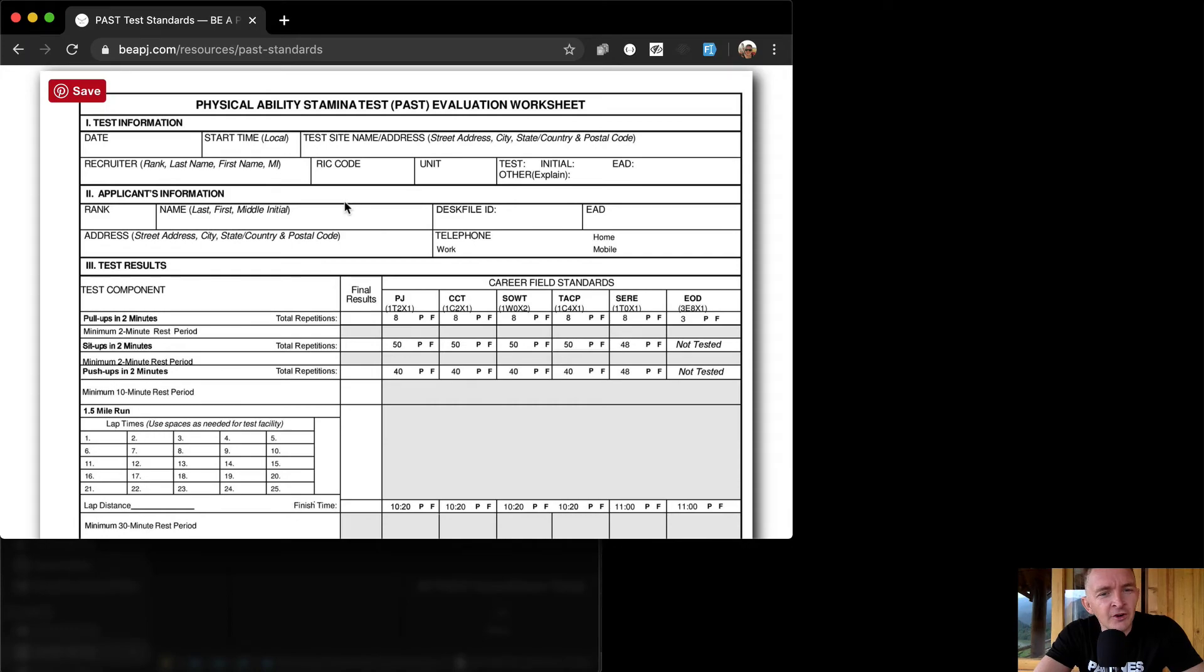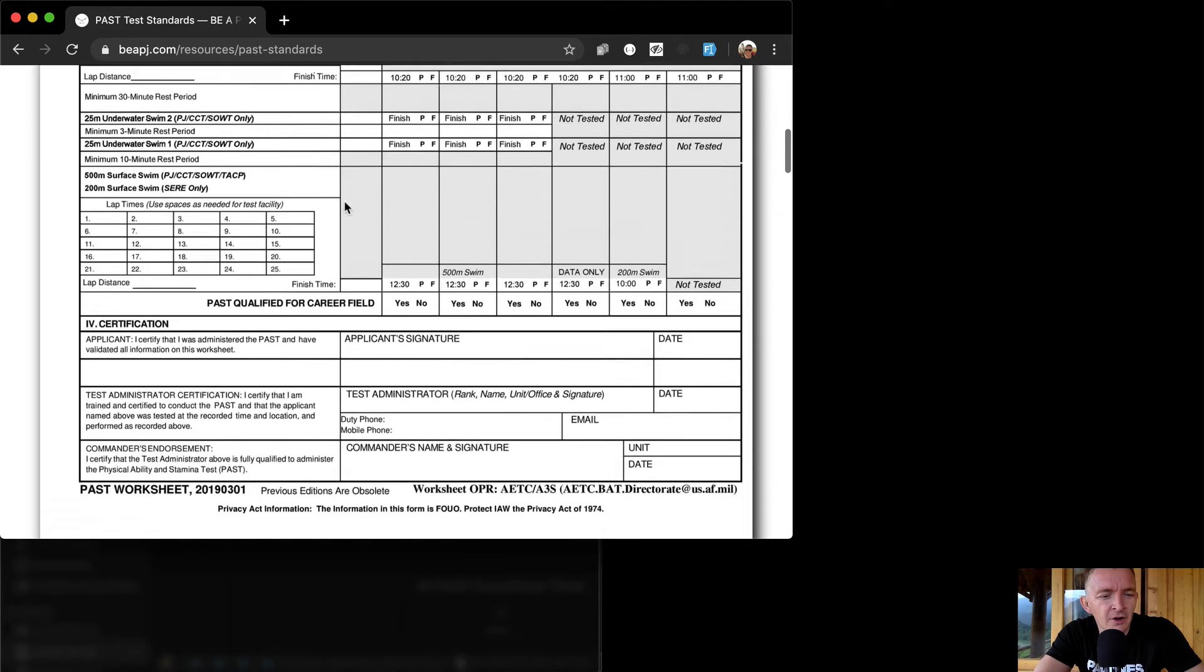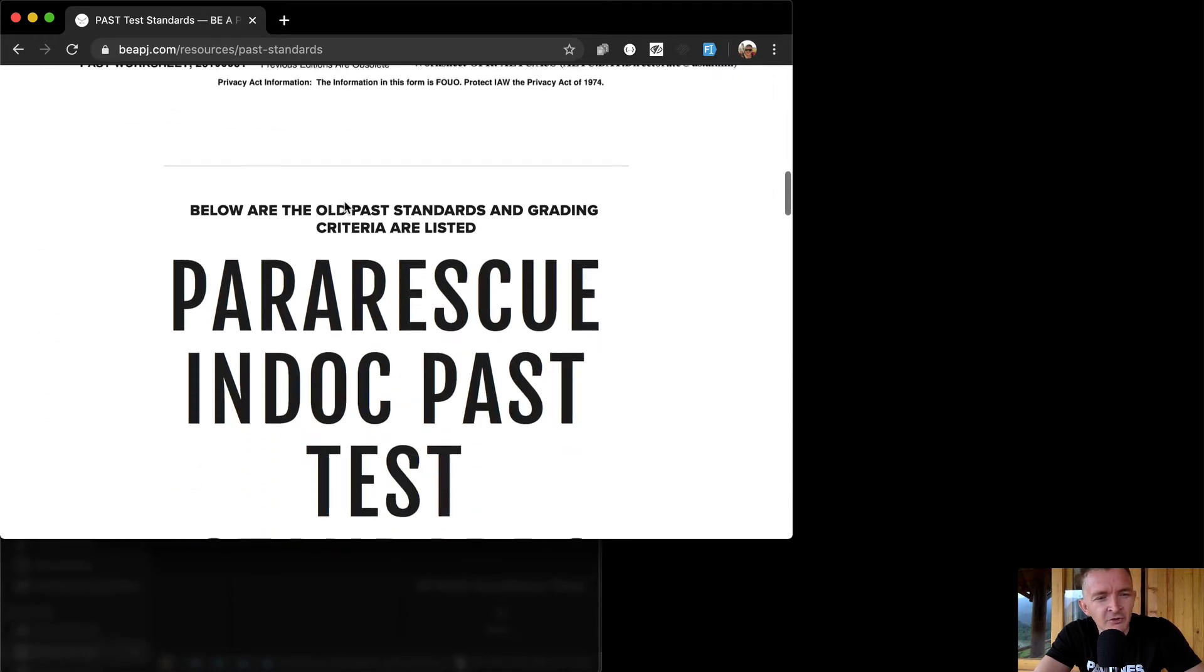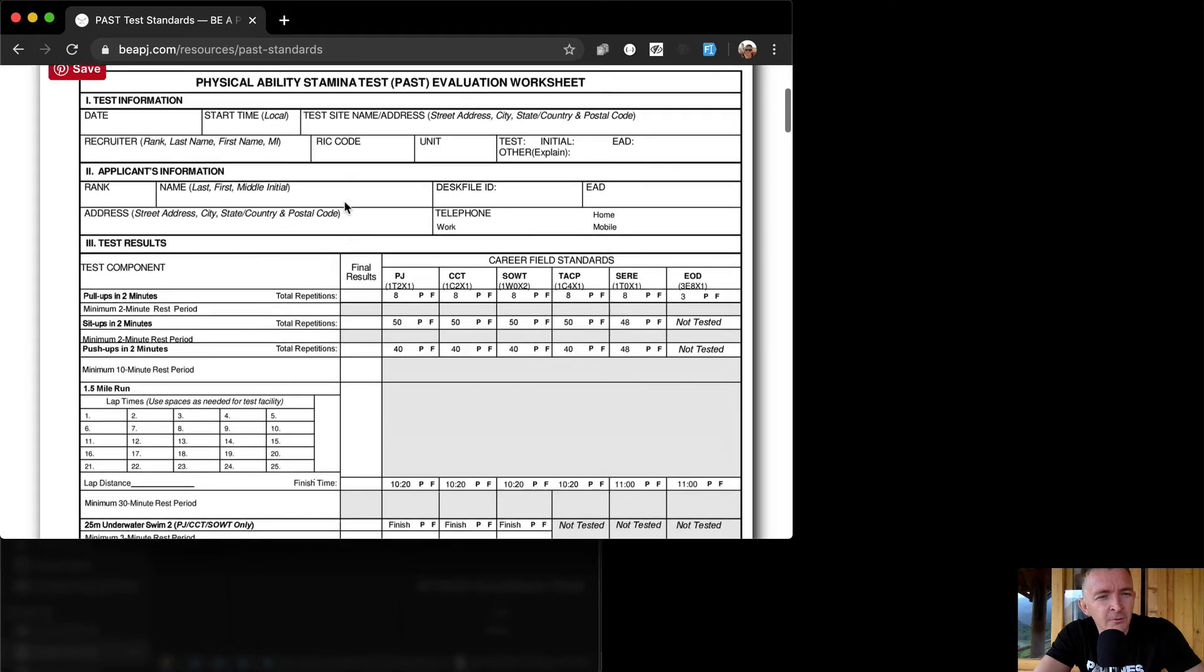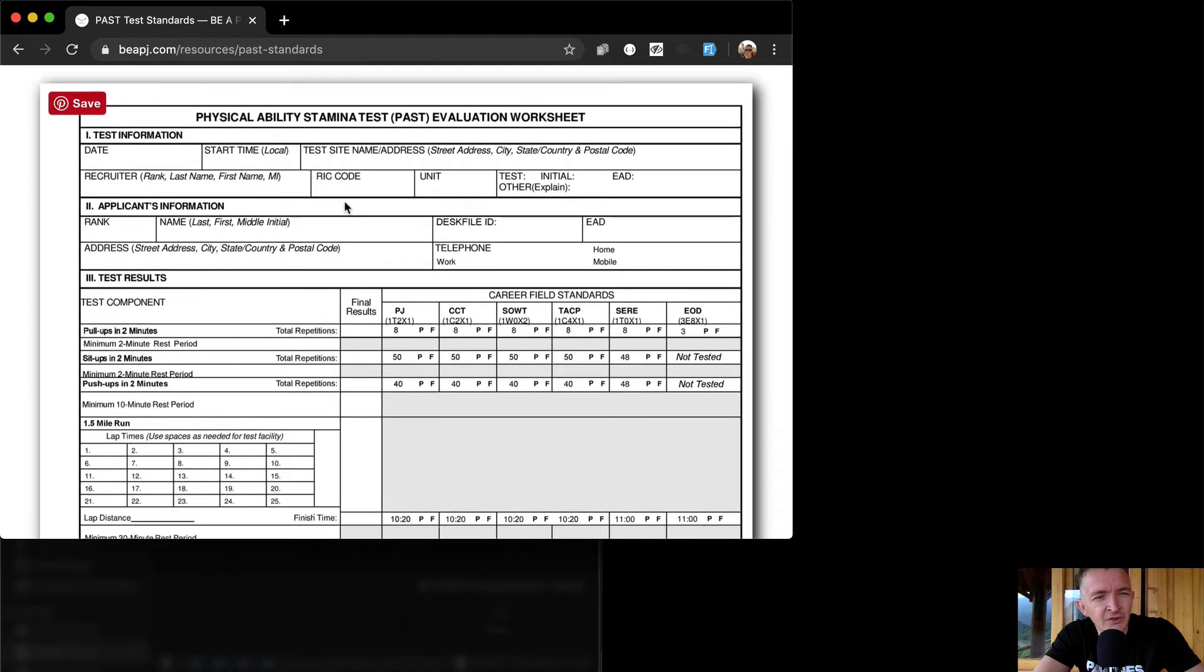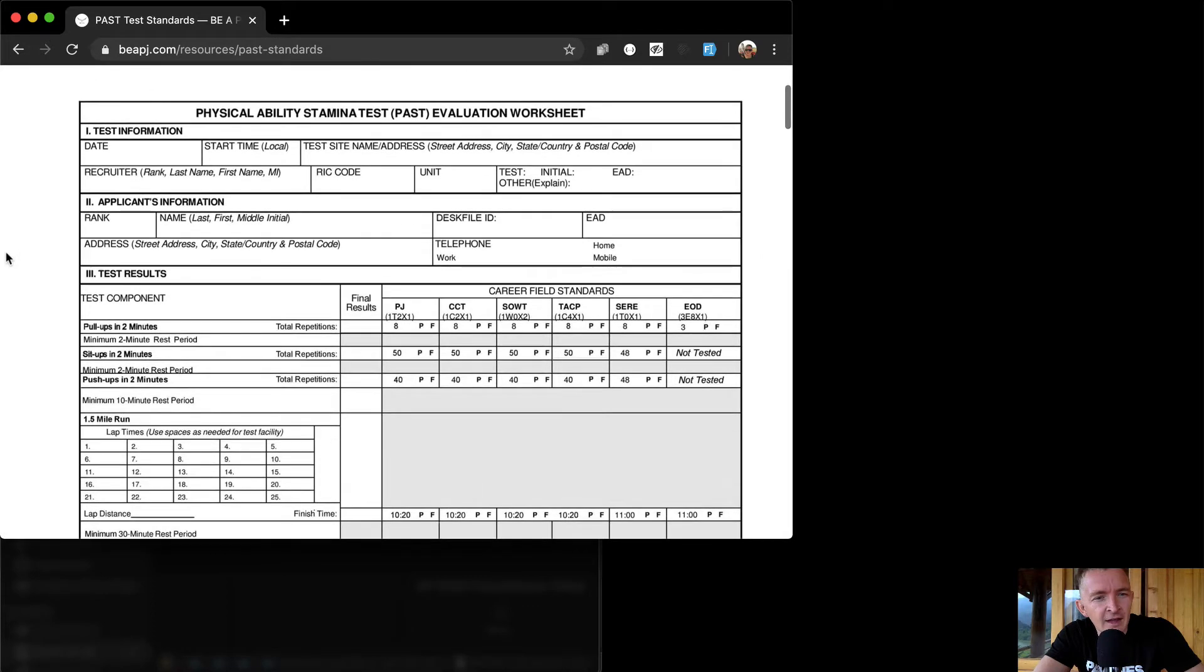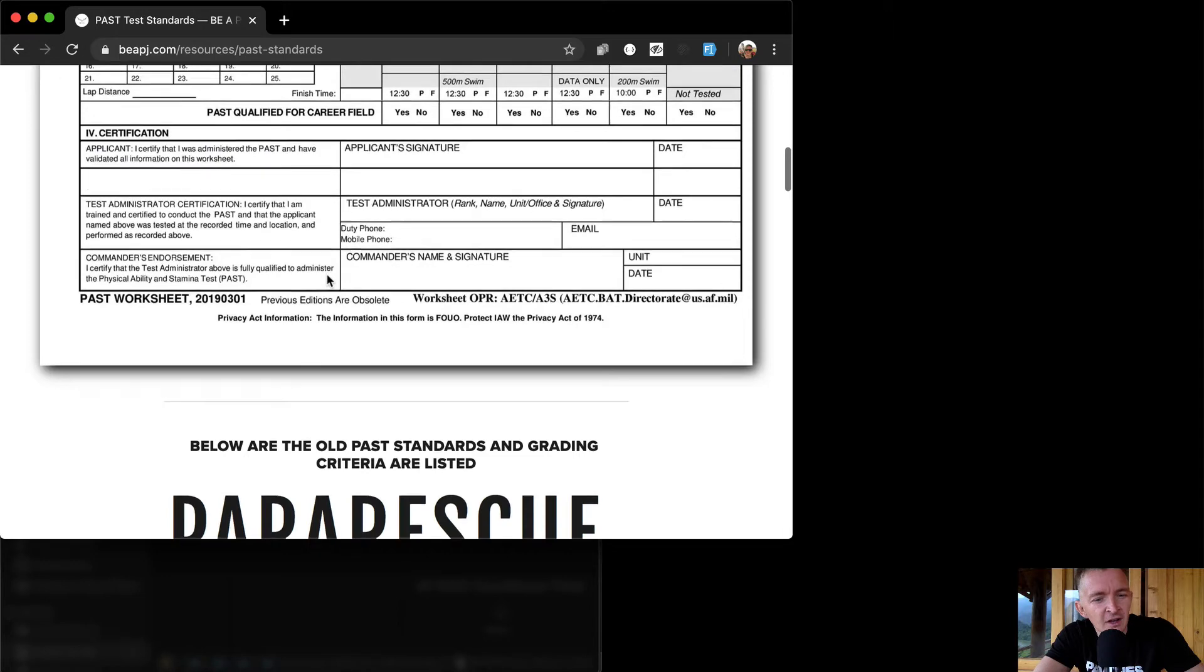Today I'm going to do a very different kind of long code thing that I just kind of want to do because I thought it was fun. The pararescue jumpers is a branch or a career field in the Air Force and they have a physical aptitude stamina test. It's called a PAST test.